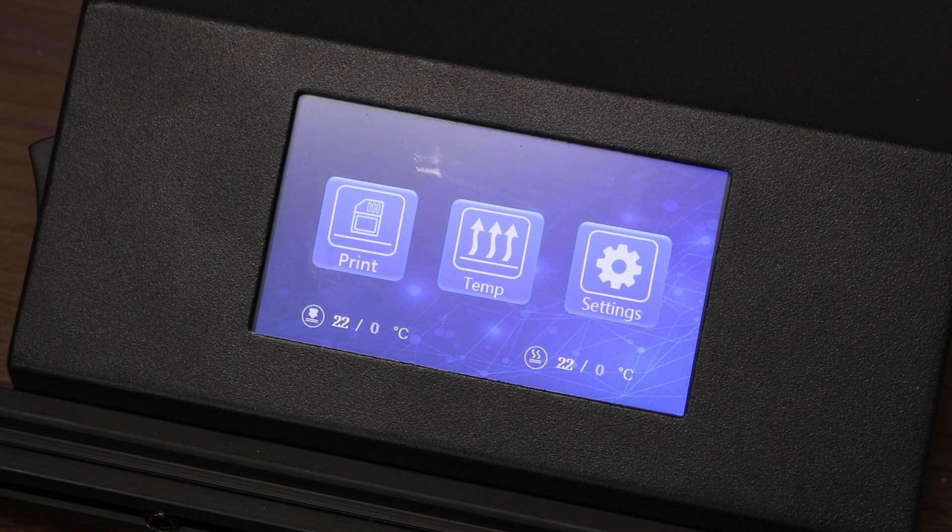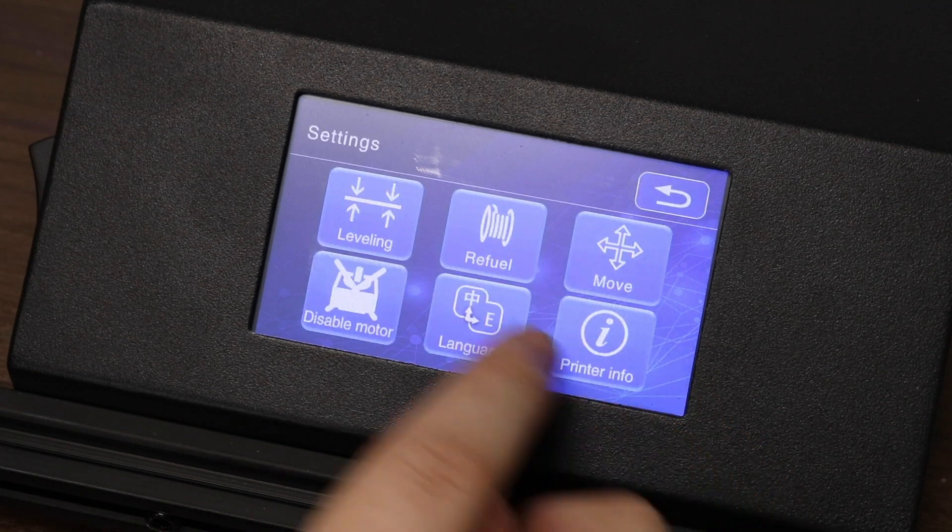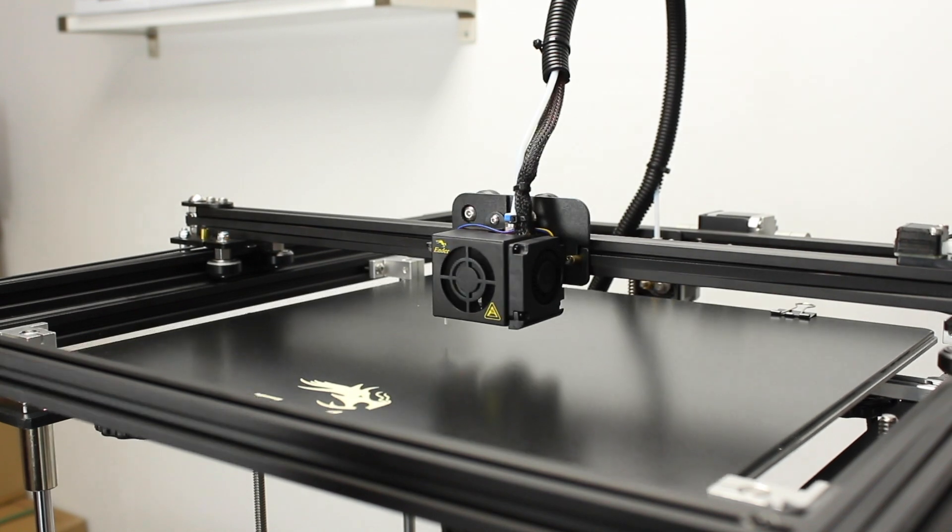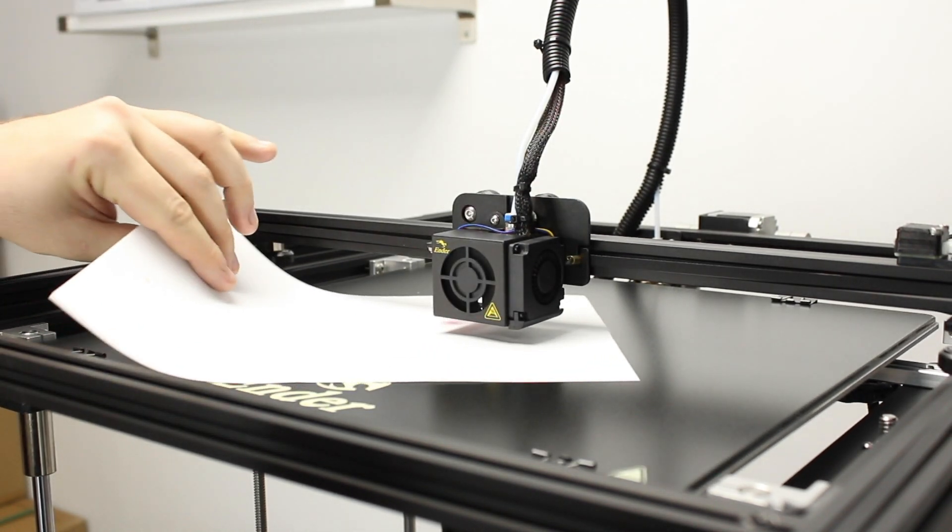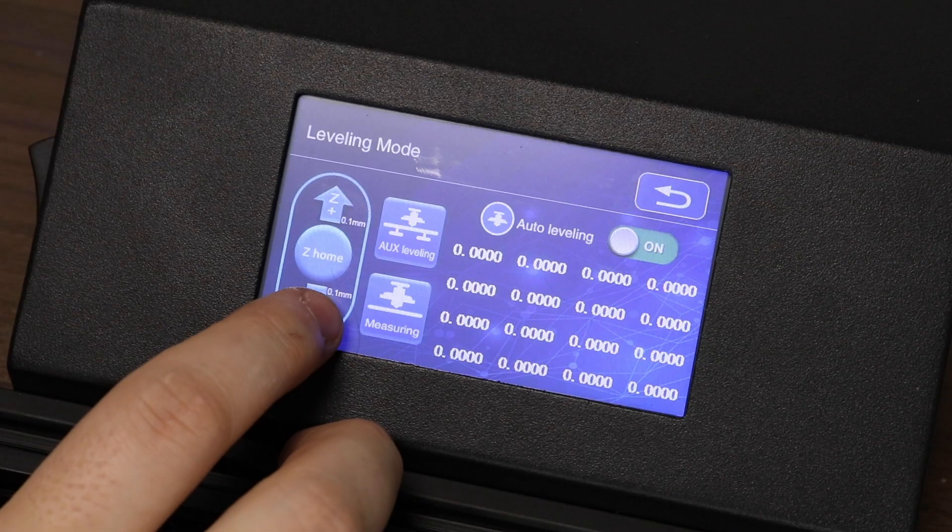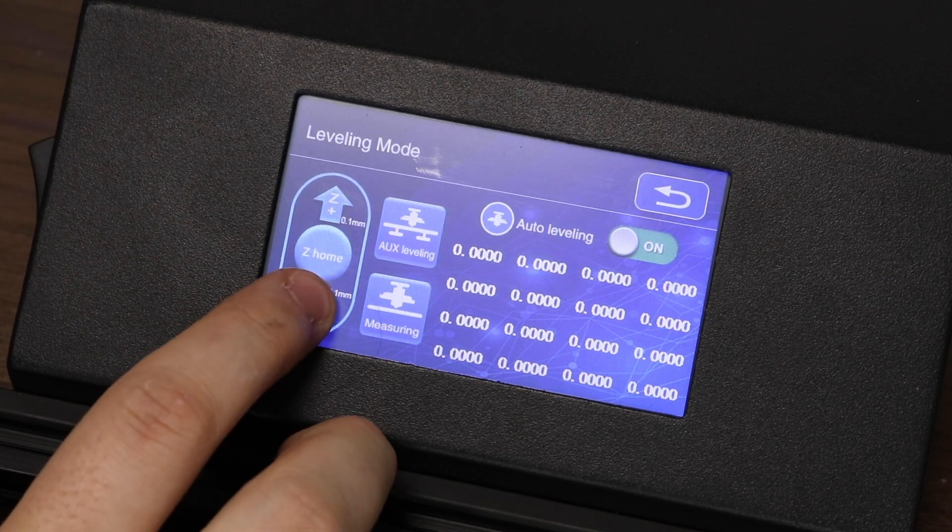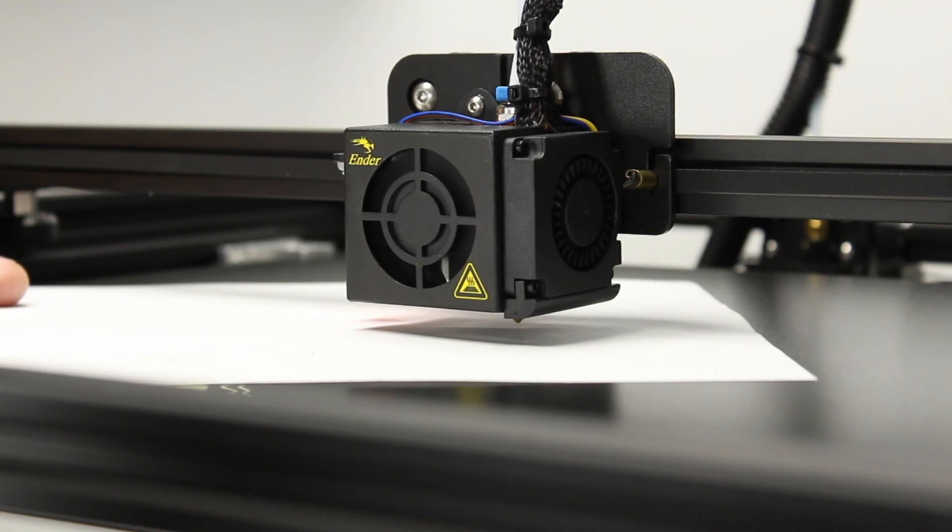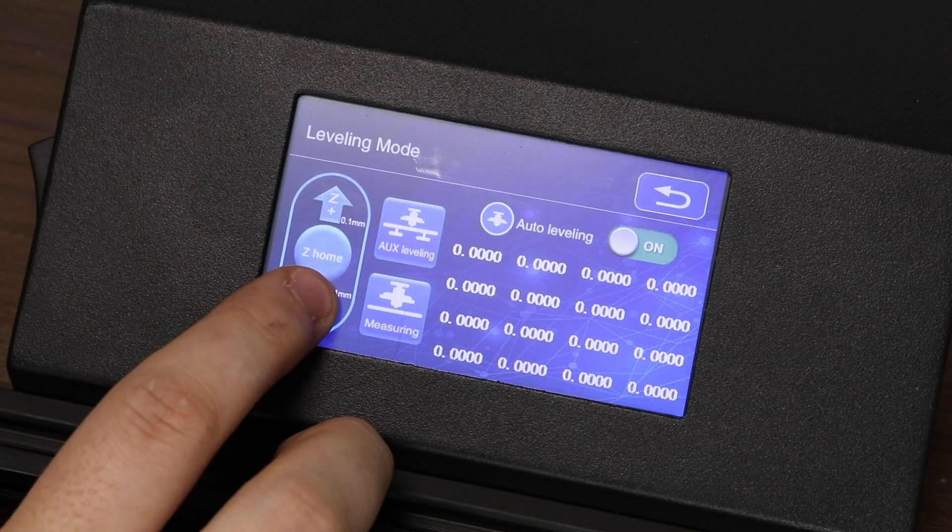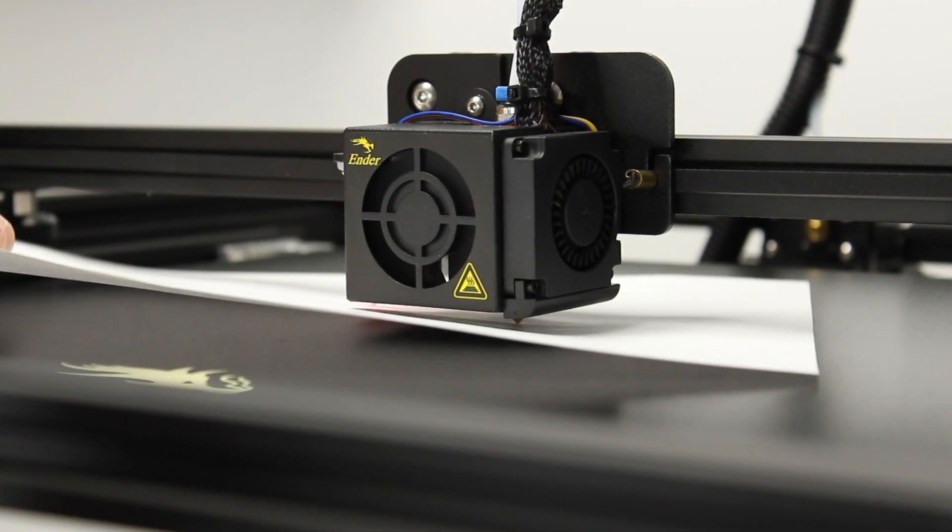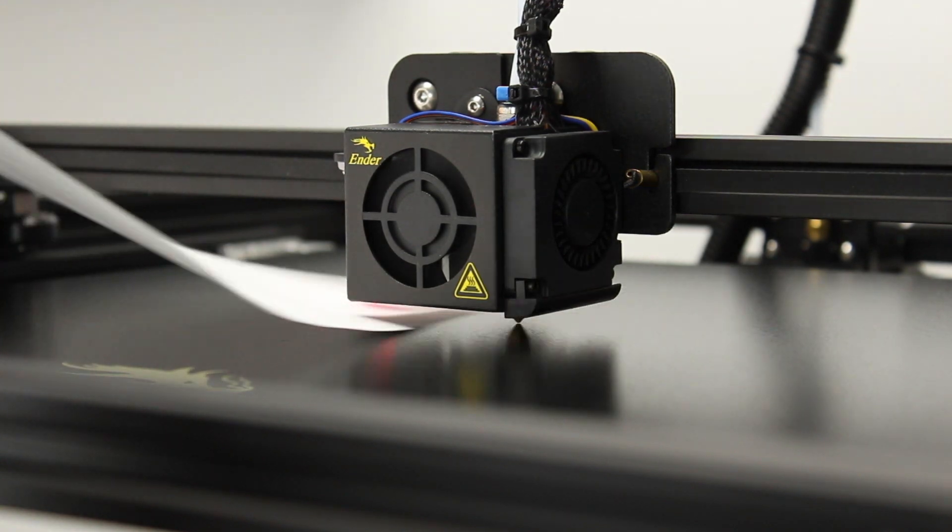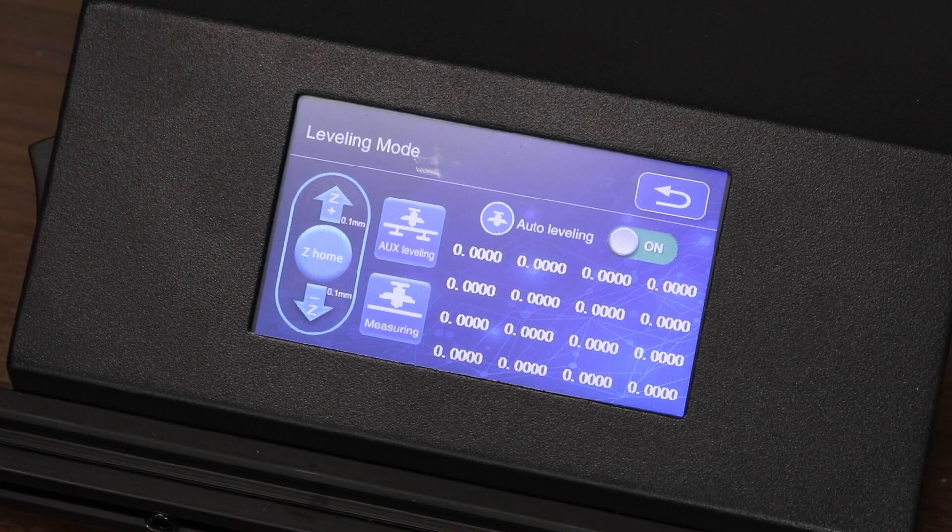Now we have to set our z-probe offset. Let's start by going to settings, then the leveling menu. The printer will auto home in the center of the bed. Put a piece of paper between the bed and the nozzle. Make sure that the nozzle is totally clean. In the leveling menu, press the z- button repeatedly and you will see that the nozzle gets closer to the bed. Keep doing this until the nozzle grips the paper, not enough to stop it completely, but enough that it feels rough between the nozzle and the paper. Make slight adjustments as needed. After this process, press the z-home button to save the settings.